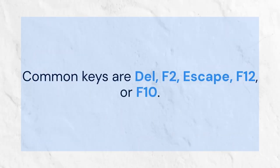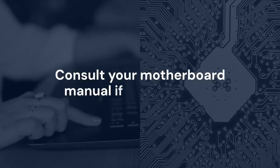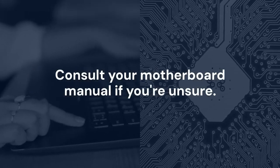Common keys are DEL, F2, ESC, F12, or F10. Consult your motherboard manual if you're unsure.